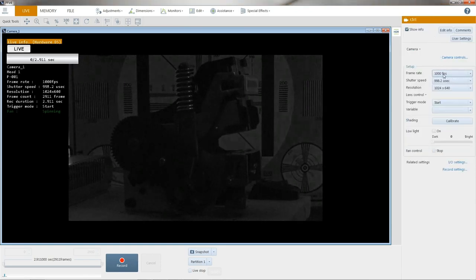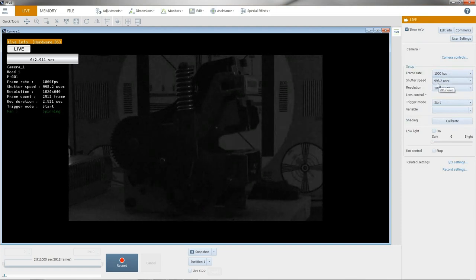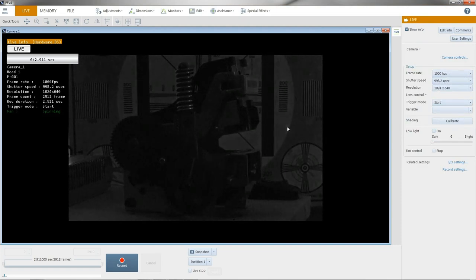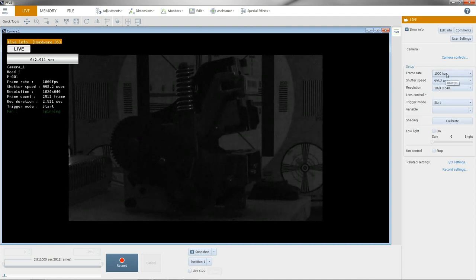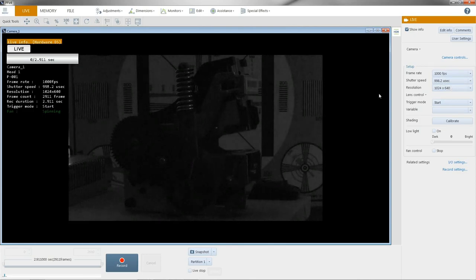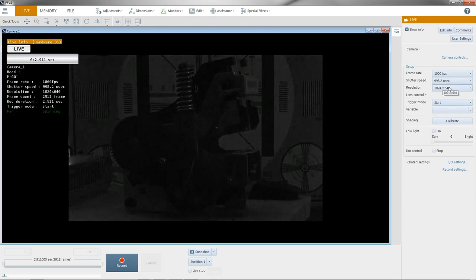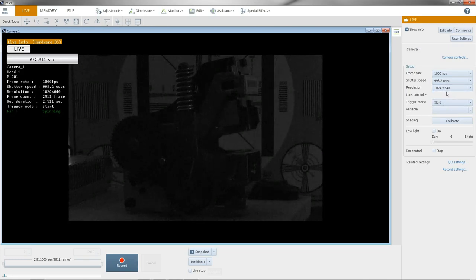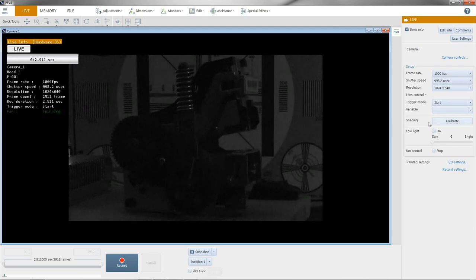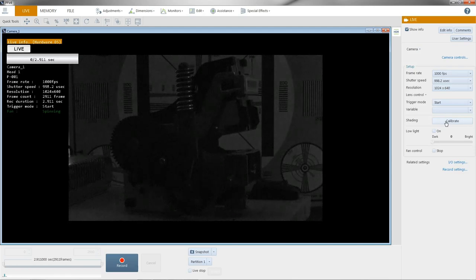I'm at 1,000 frames per second. My shutter is 998 microseconds, which means we're going to be exposing the sensor. If we're taking a picture every millisecond, for just about that millisecond we're exposing the sensor to light, and our resolution is currently set to 1024 by 640. It just depends on your camera what your resolution can be. And I'm going to go ahead and do a shading correction. This will take out any temporal noise out of the sensor.